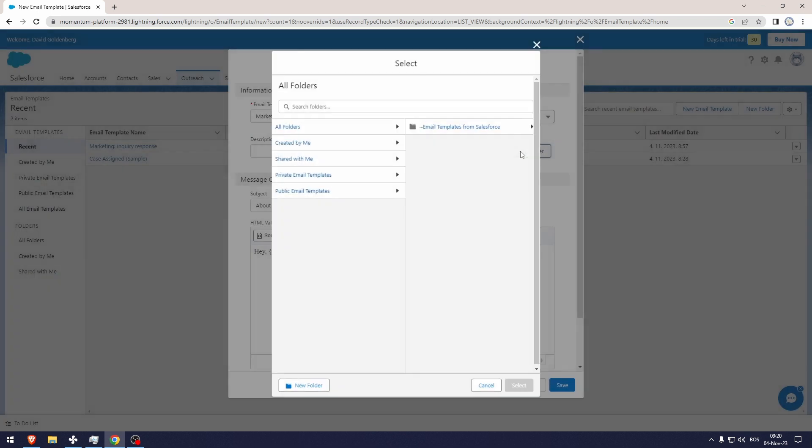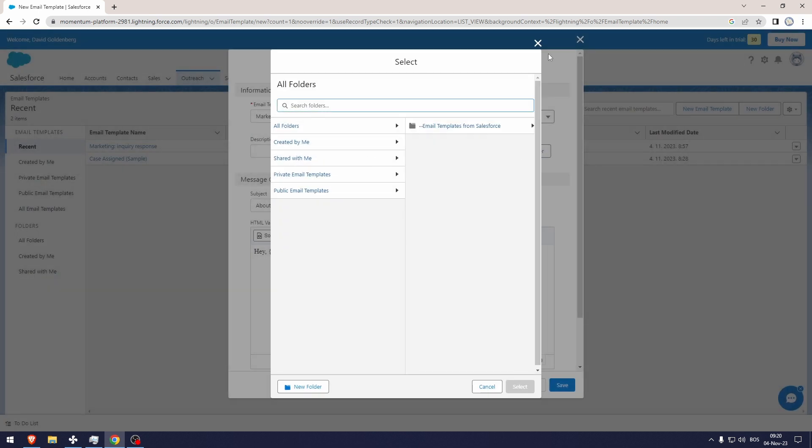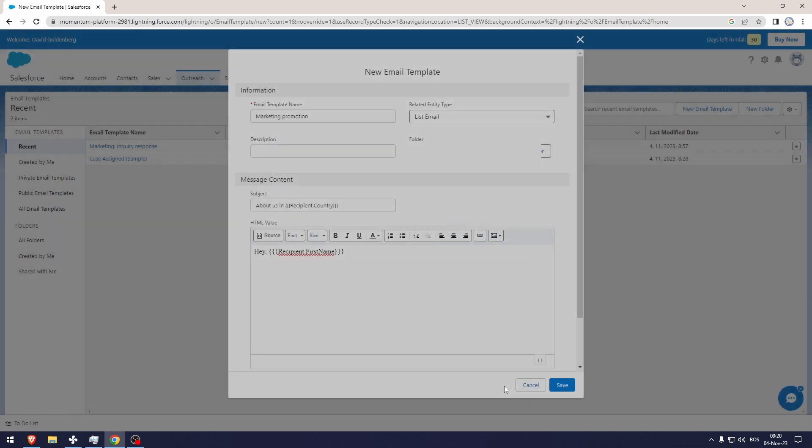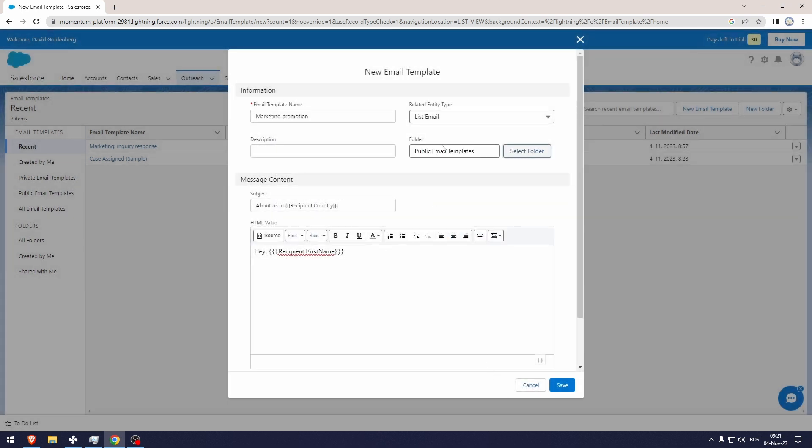If you're going to do this, you're probably going to have to include the description, but this is fine. Now once I click Save, this is going to be the email template that you're going to be using.